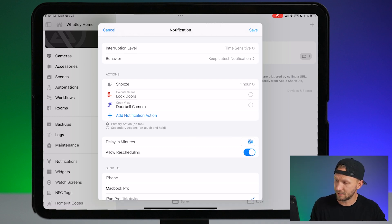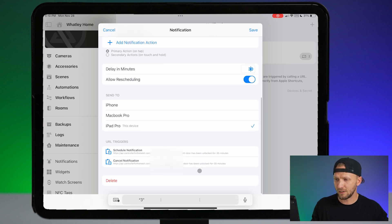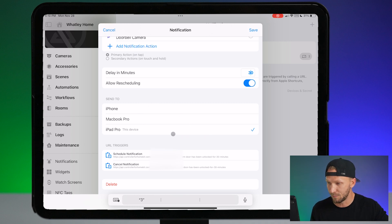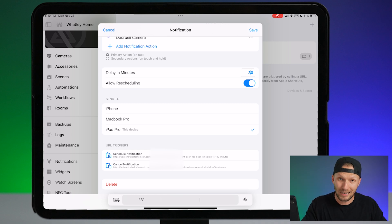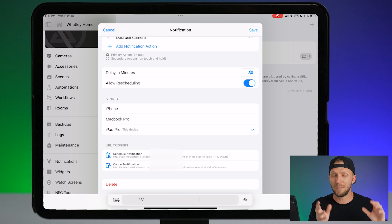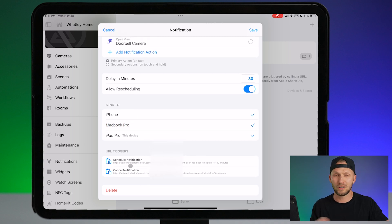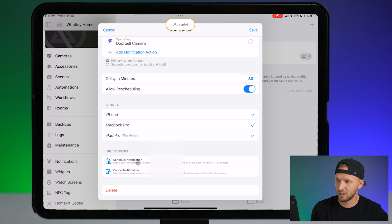Next is our delay — it's 60 minutes right now, so we want to change that to 30 minutes. We're going to leave allow rescheduling on. Down here, lastly, we have the different devices that we can send the notification to. I have my iPhone, my MacBook Pro, and my iPad Pro. You kind of have to set this up when you first open up the notification section of this app. If you want to send this to multiple devices or other people in your family, you just need to install the Controller for HomeKit app on their device and enable those notifications. I'm going to send this to all my devices. These URL triggers are worth noting — this is what we're going to need. The first one is to send the notification — it's basically like a webhook. The second one is to cancel the notification. I'm going to copy this first URL trigger right here.